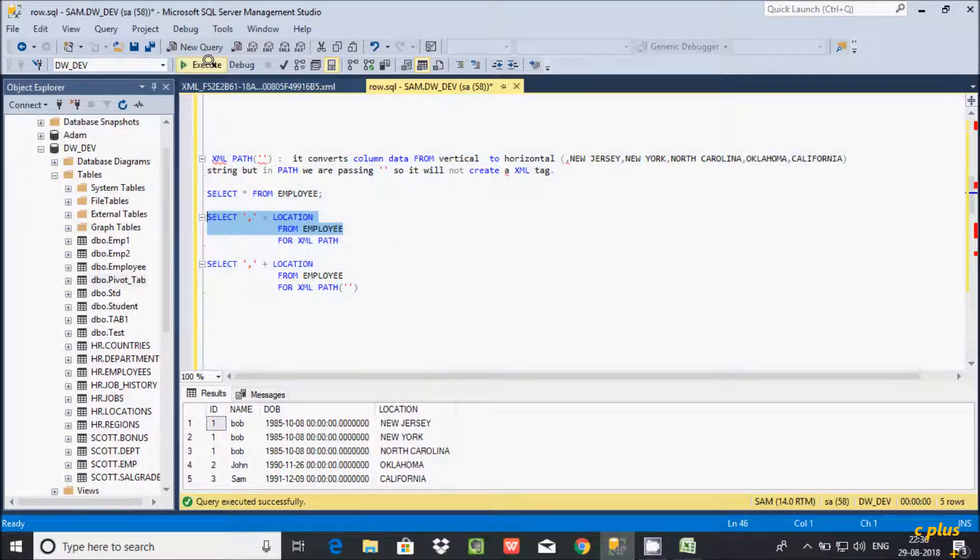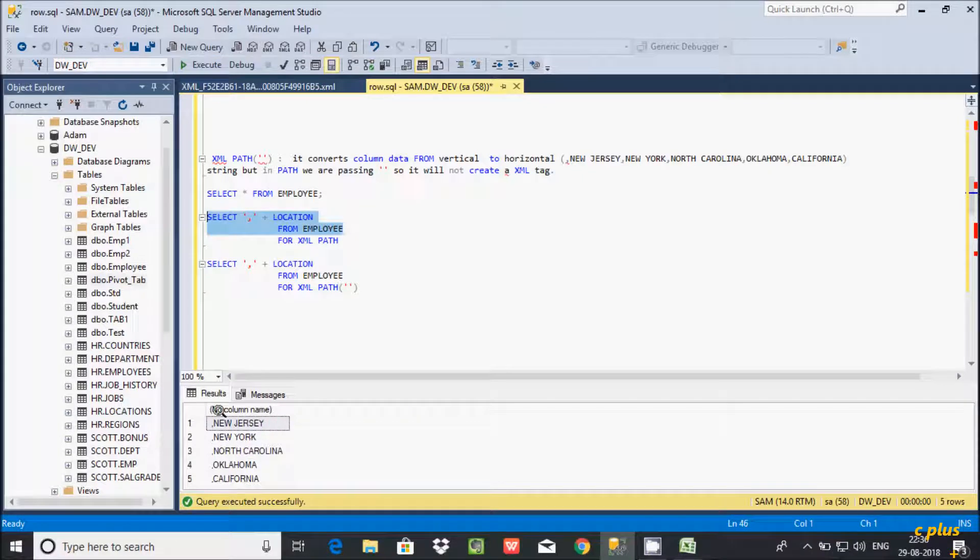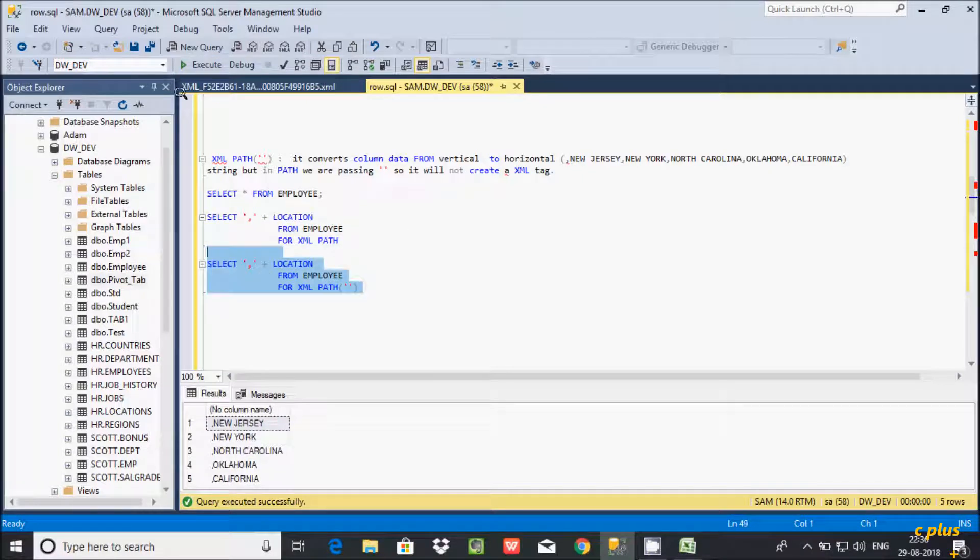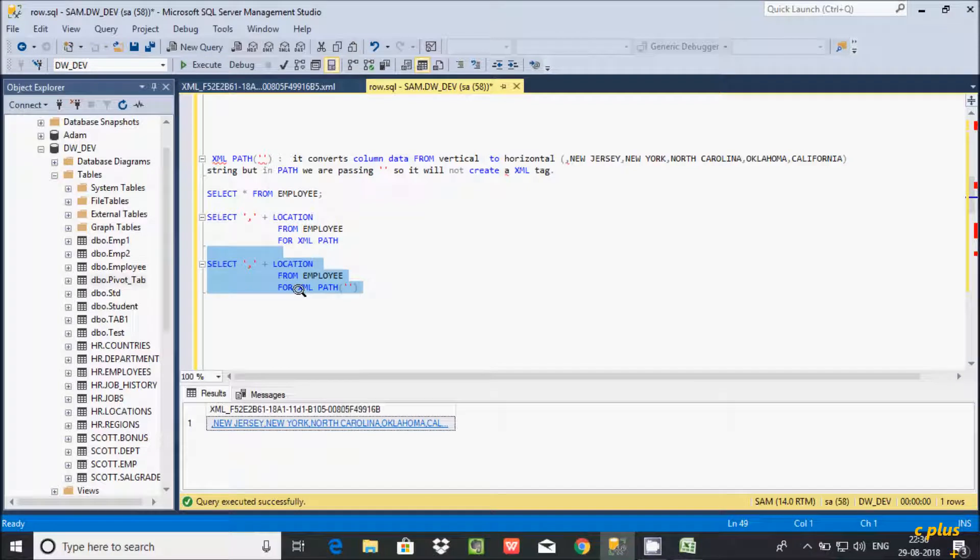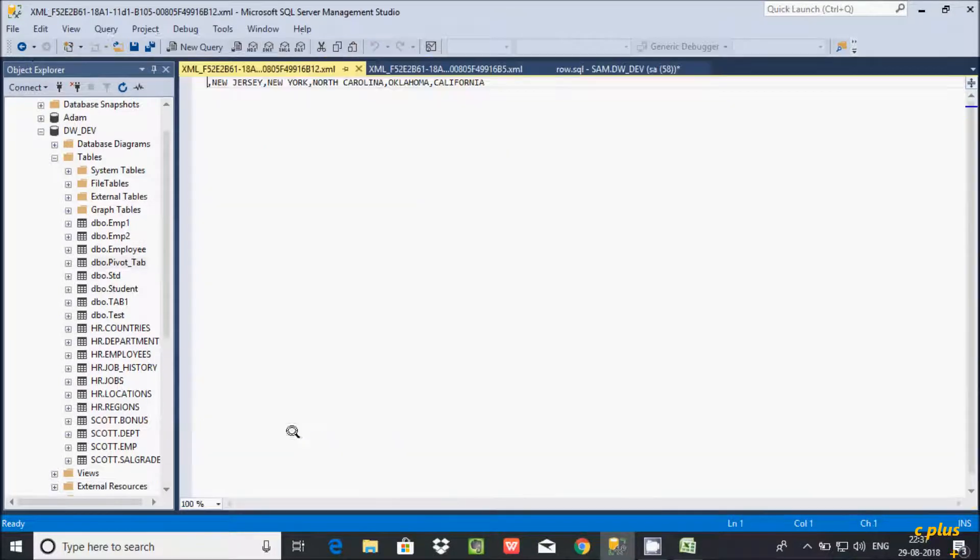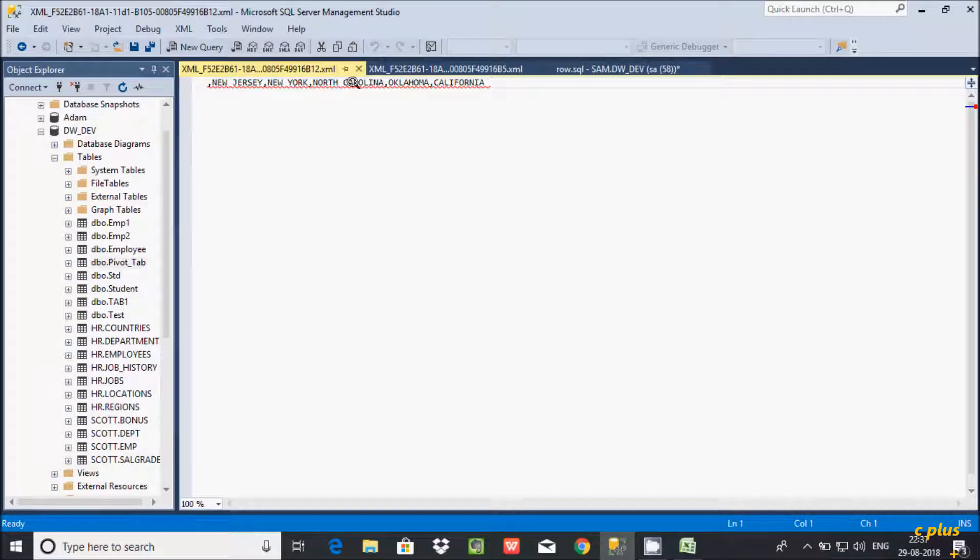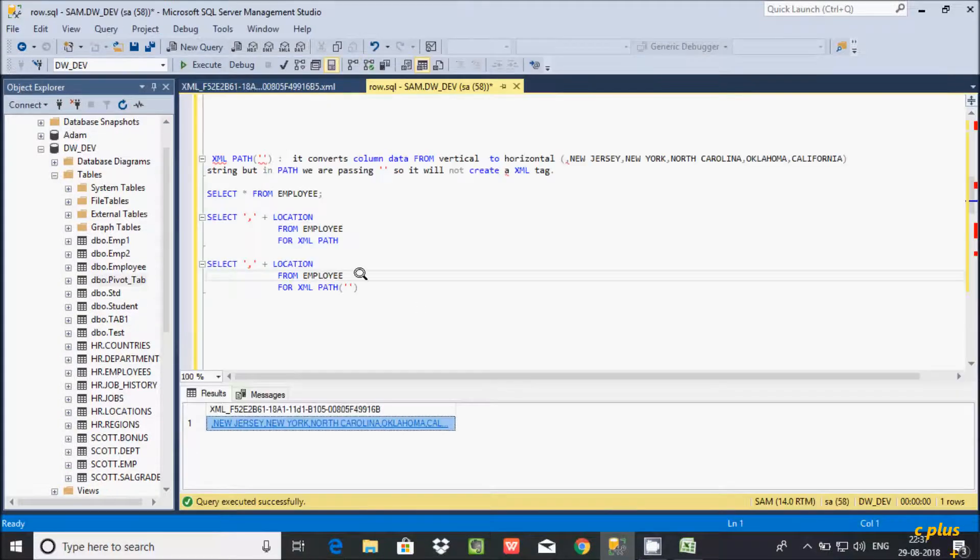See at here this is employee record. After executing by using FOR XML PATH, let's see the output. See at here our data is now this format. It's now converted into horizontal format by using XML PATH.